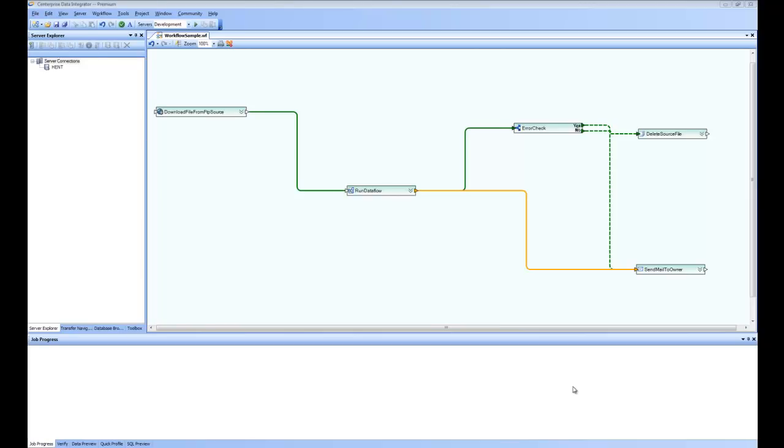Welcome back to the Getting Started series of Centerprise Data Integrator. In part 7 of this series, we are going to have a look at the workflow functionality of Centerprise.